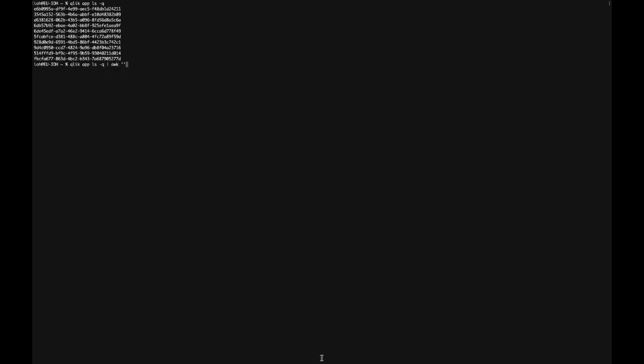And then, you use this next command, which actually has an alternative, and I will show that. And what you're essentially doing here is taking the first app ID in the list. And finally, you get the app meta for that app ID.